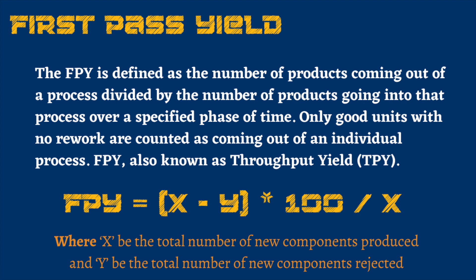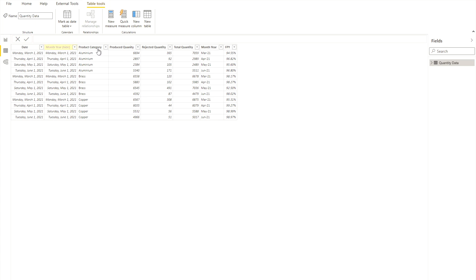Now let's look at the data we currently have. I had an Excel file and from it I loaded this data into Power BI. In my data tab you'll find a quantity dataset. I have date, then month as another column which I've hidden. Then I have product category — different categories like aluminum, brass, and copper — then quantity produced and the rejected quantity.